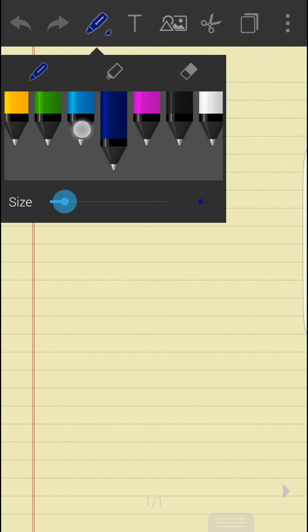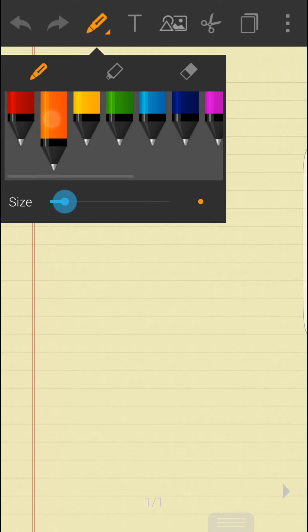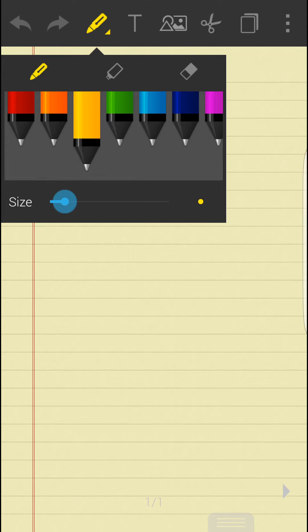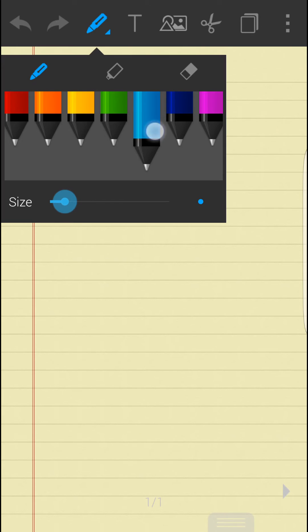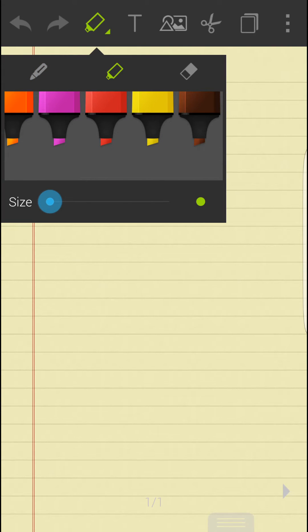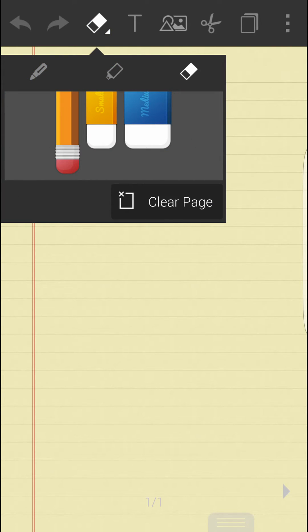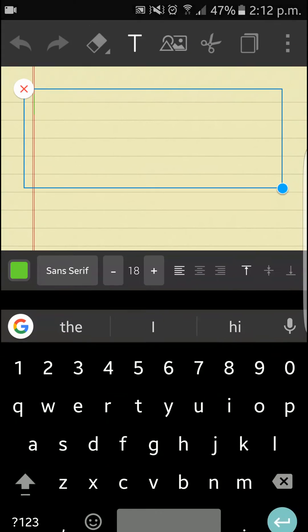Let's try out legal paper. Here we have all these sort of pen options — red, orange, yellow, whatever you have — all these markers, beautiful erasers, small, big, large. Or you can even clear a page.